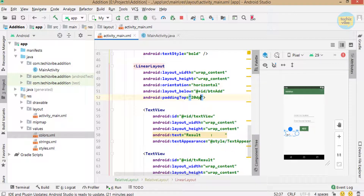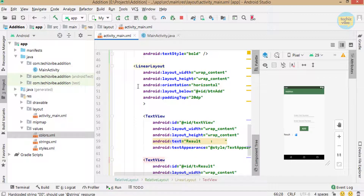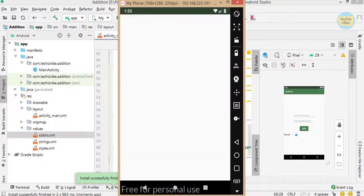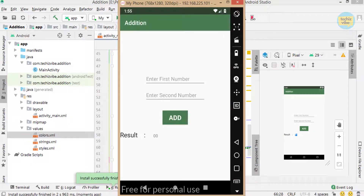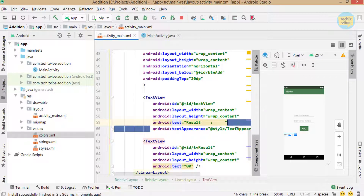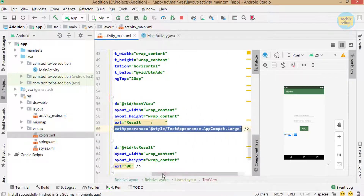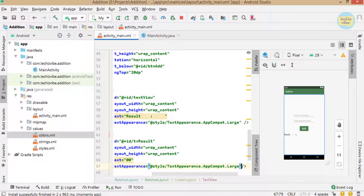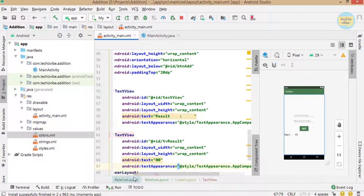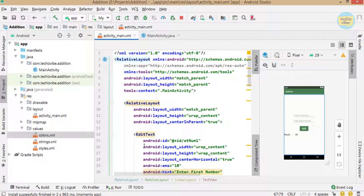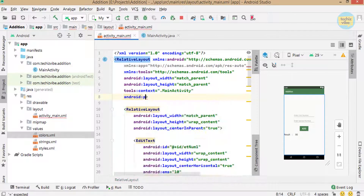Now I am running this app to see whether the design is perfect. The text size is small for the result, so I'm setting it to large. For the whole layout, giving padding 20dp so that it does not touch the screen border. Now the design is completed.